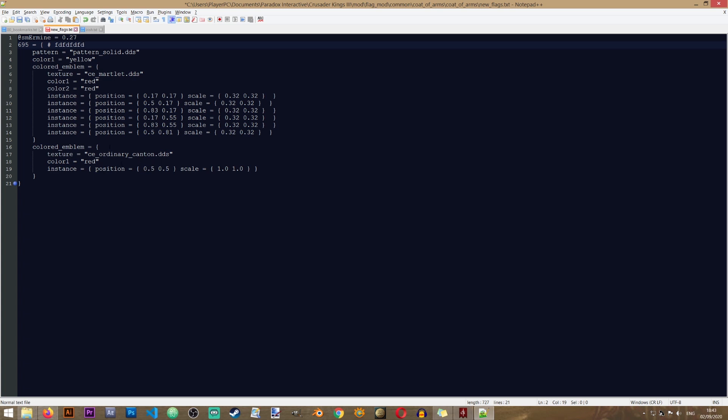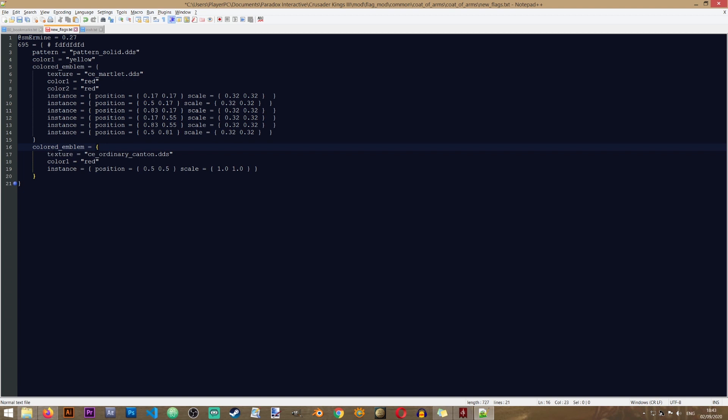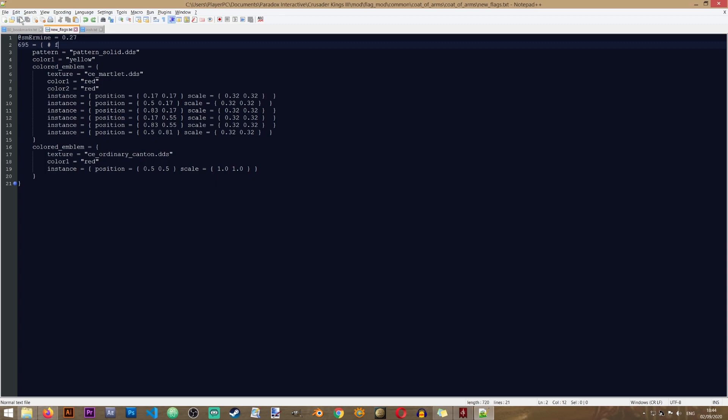But as I said, right now we'll be doing something quite simple. And what I'm going to do is change this entry in here. You see that it says colored emblem, texture, and this is the texture that's going to be used for my house coat of arms. So we will have to change this file to something else. Right now let's save our file.